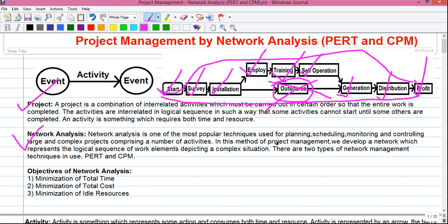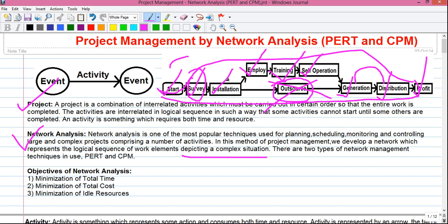Network analysis is one of the most popular techniques used for planning, scheduling, monitoring, and controlling large and complex projects comprising a large number of activities. In this method we develop a network which represents the logical sequence of work elements depicting a complex situation. Before the survey is done you can't start installation, and before generation is done you can't start distribution — this logical sequence is represented using a network diagram. We extract data from it and do a logical analysis to run the project smoothly.